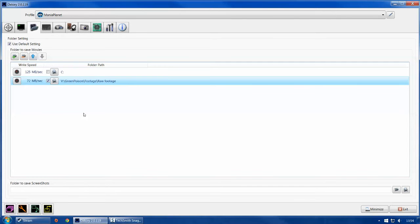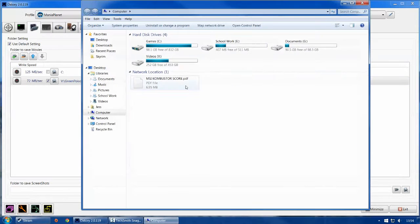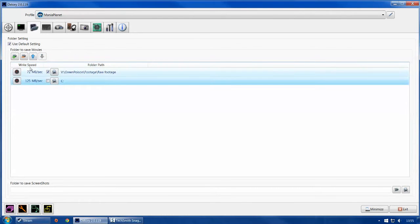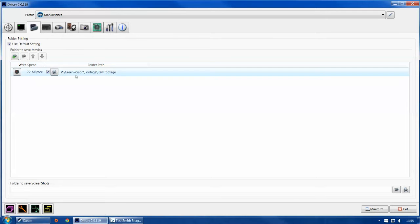For 1080p at 60 FPS you need at least 120 megabytes per second, and 160 MB/s is recommended — 125 MB/s will work but won't look quite as smooth. Make sure you've got enough room on that drive. There's no dedicated record button in DxTory — you have to hit the hotkey. Make sure the correct drive is ticked so it records to that drive.